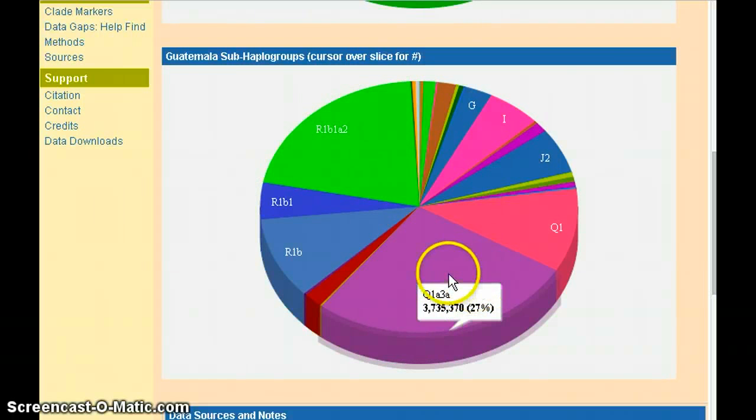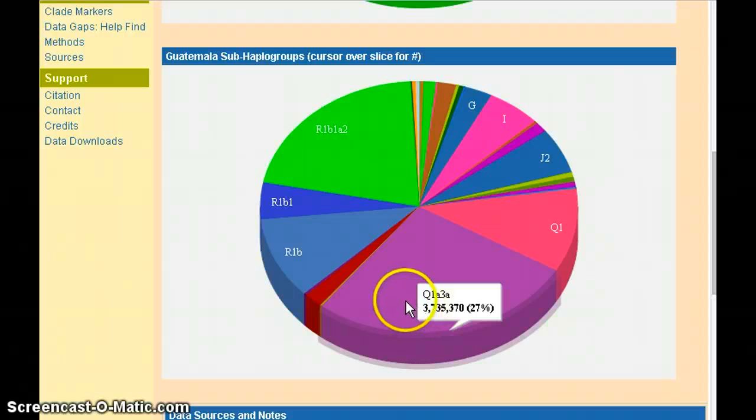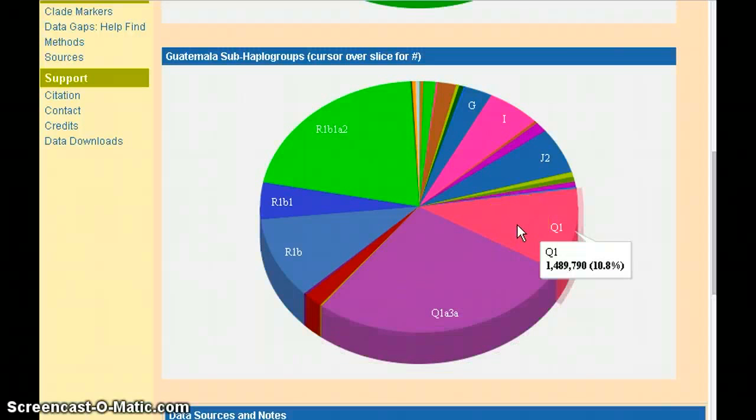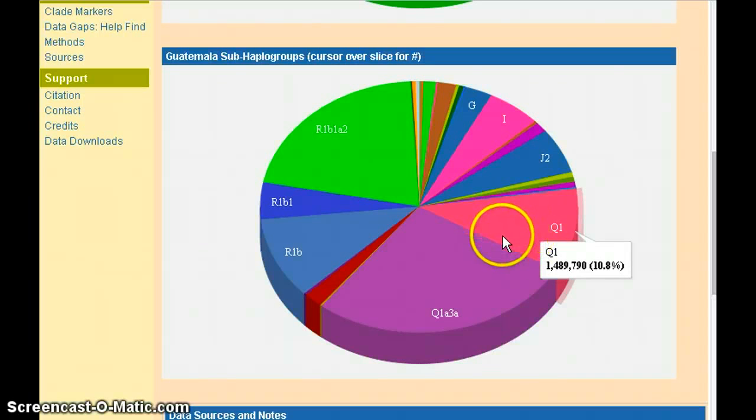you'll see that there are 3.7 million Q1A3A haplogroup residents and 1.4 million Q1 residents. The percentage numbers are also shown.